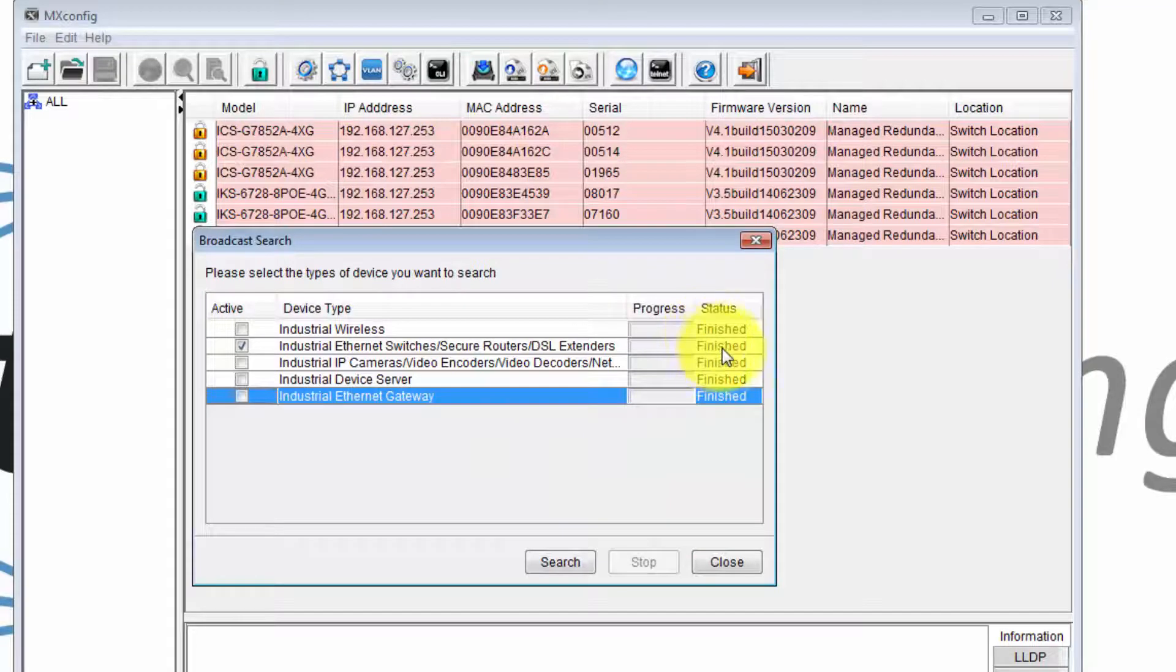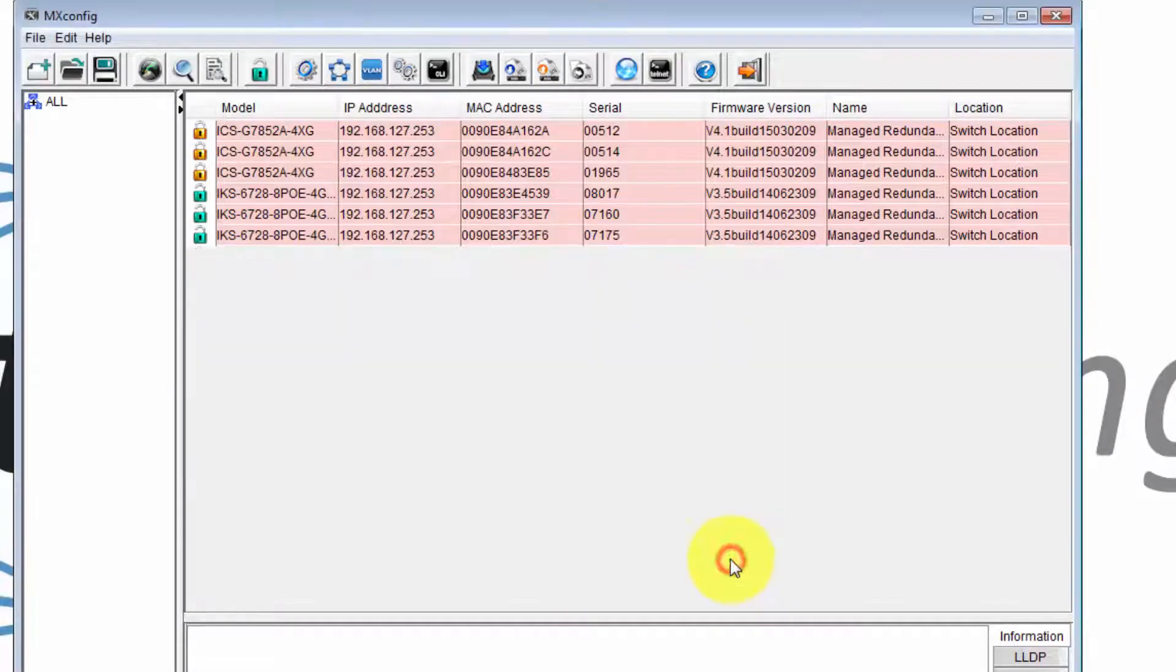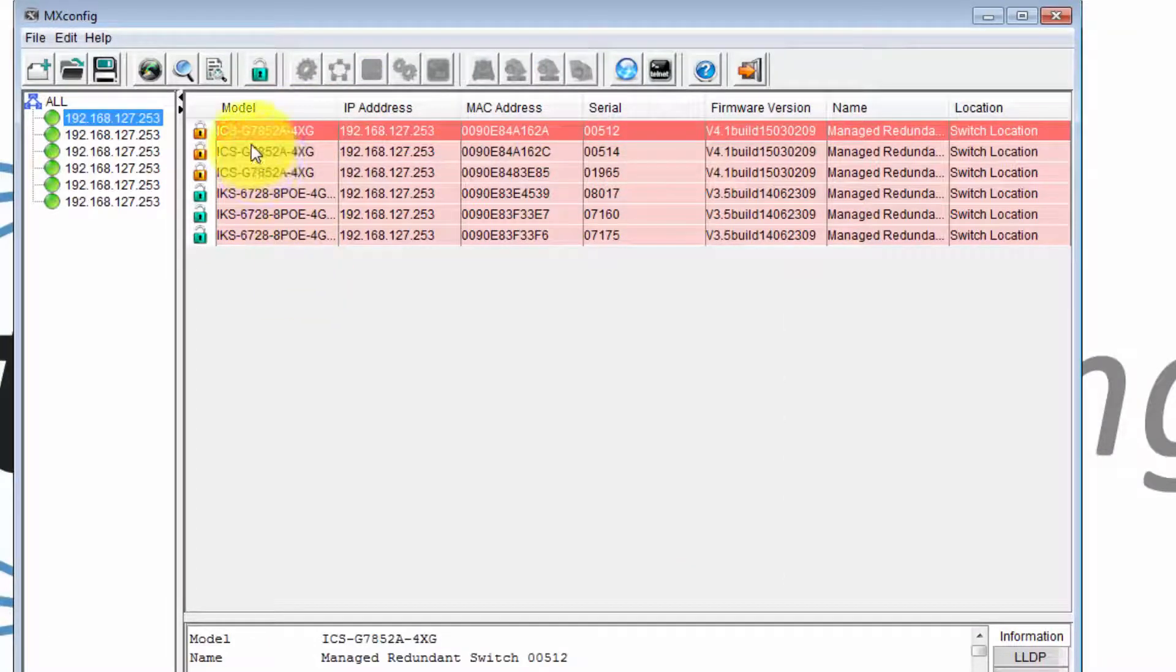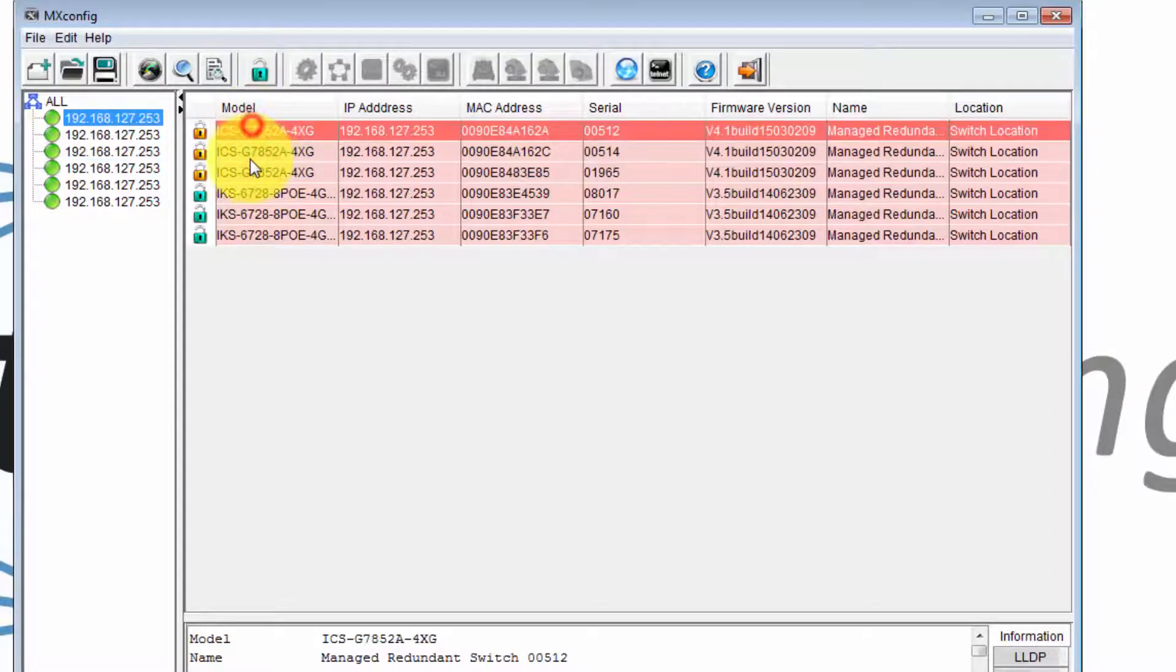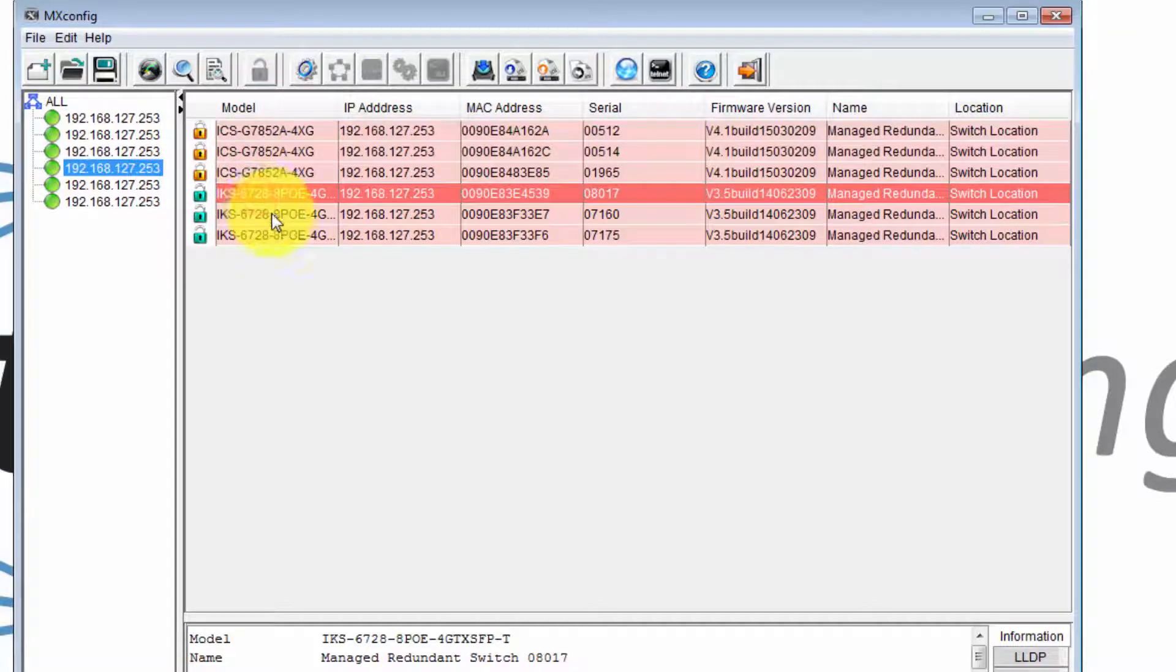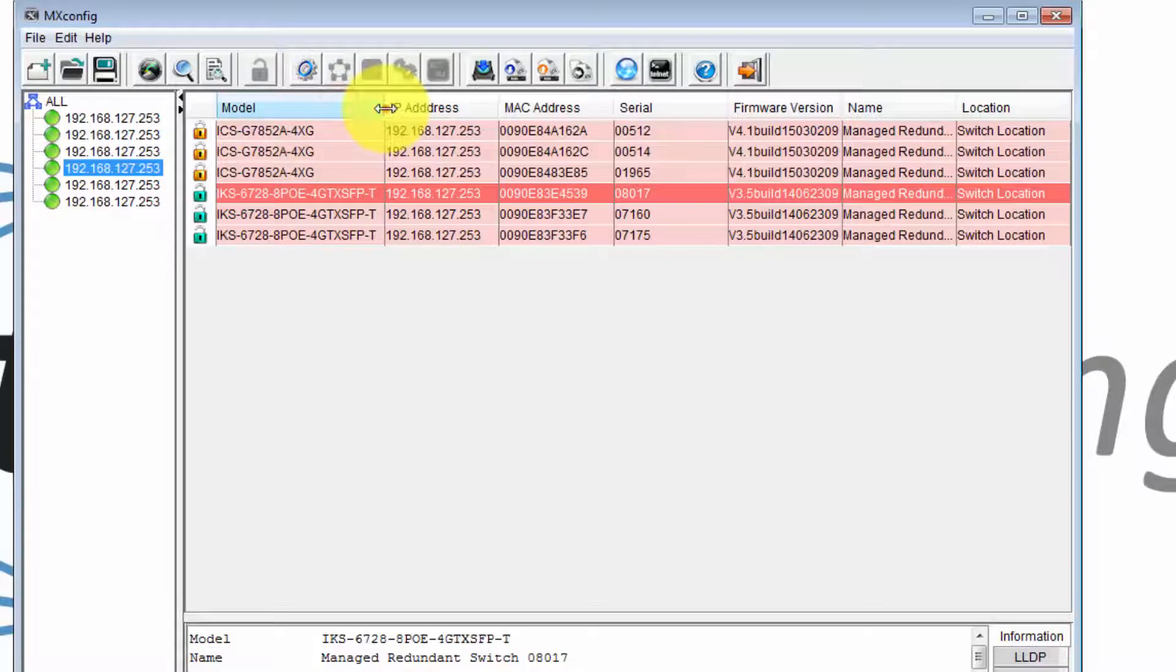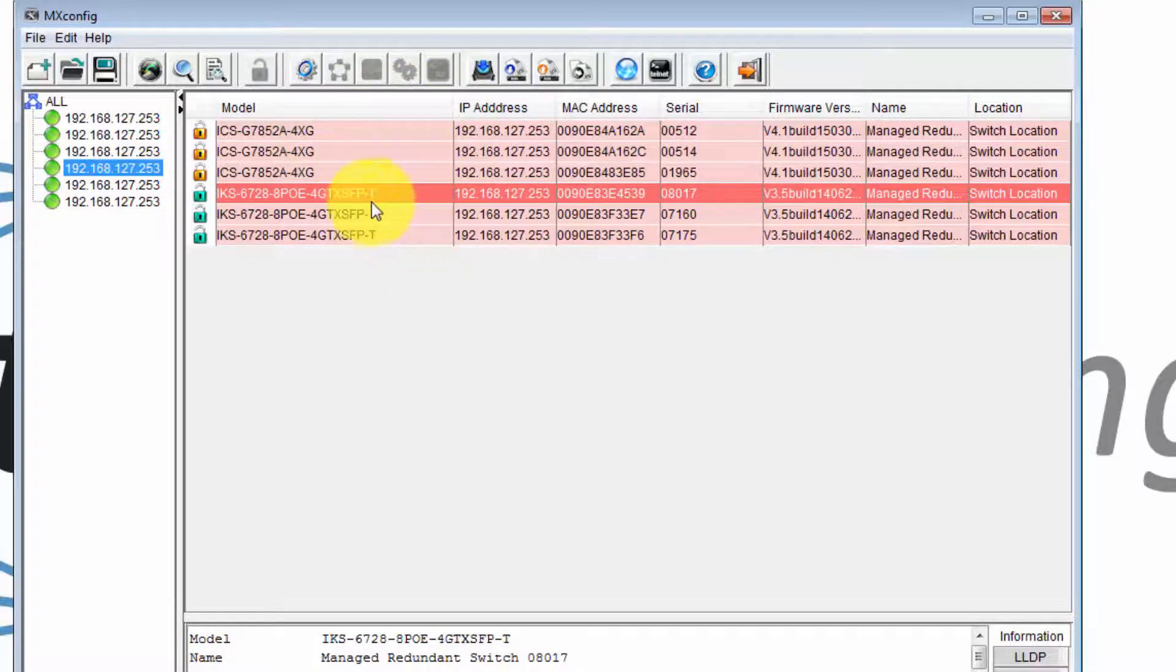The search has finished. We'll click the close button. And we can see here it's found the six switches that we're using. The three ICS-G7852A-4XG switches have been found, and the three ICS-6728-8POE-4GTXFT switches have been found.